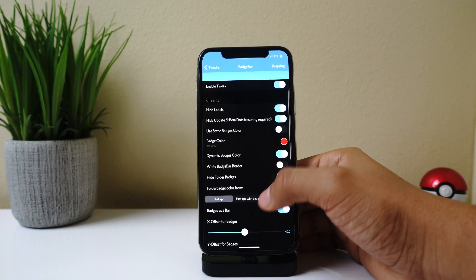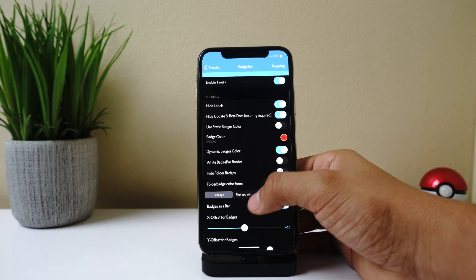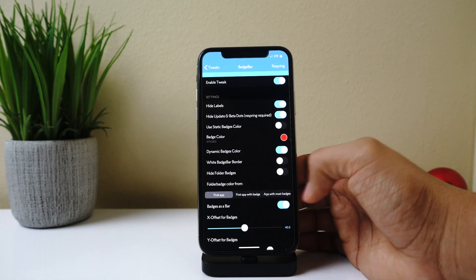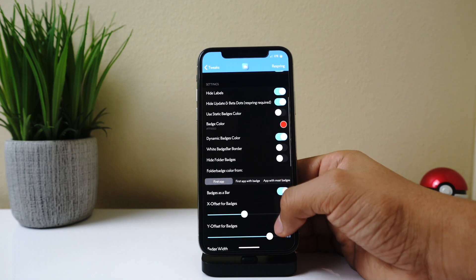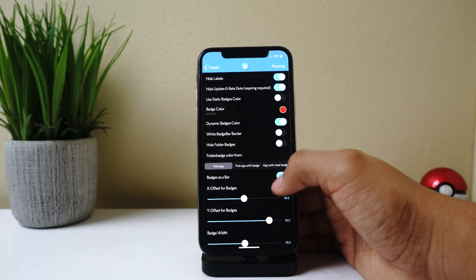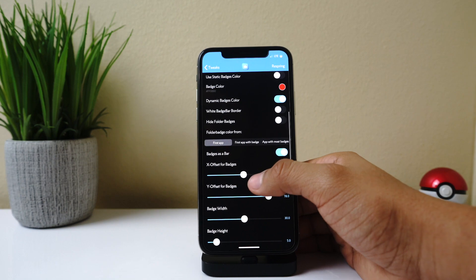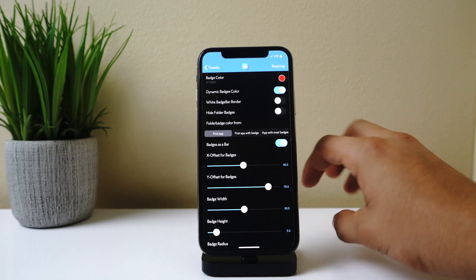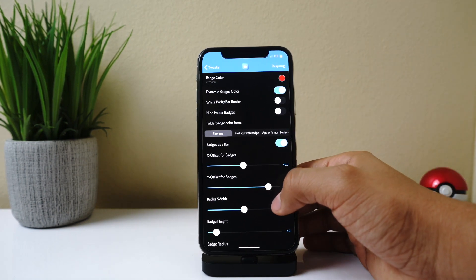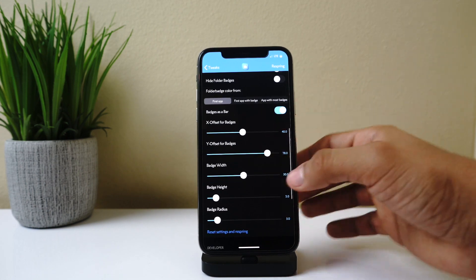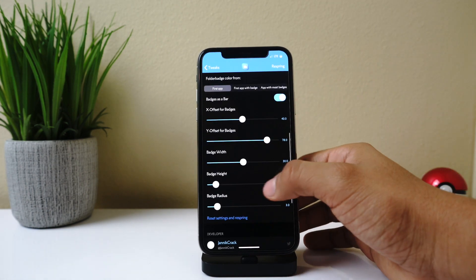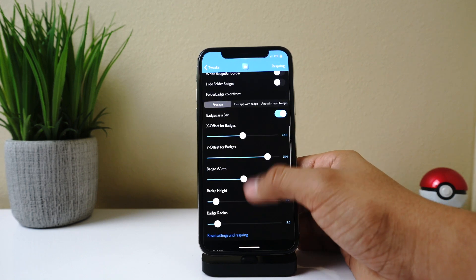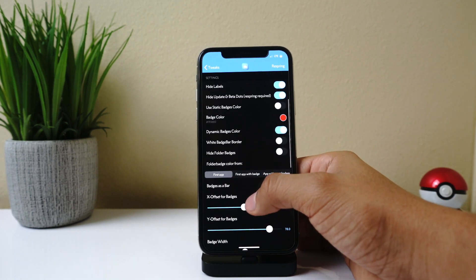Hide folder badges. And then you have first app, first app with badge, and app with most badges if you want that. Badges as bar. And you have your option to configure the location of the badge—if you want it above the application, below, or whatever. And you have an option to configure the bar itself, like the height, width, radius. Yeah, it comes packed with many options and it's a really cool tweak.